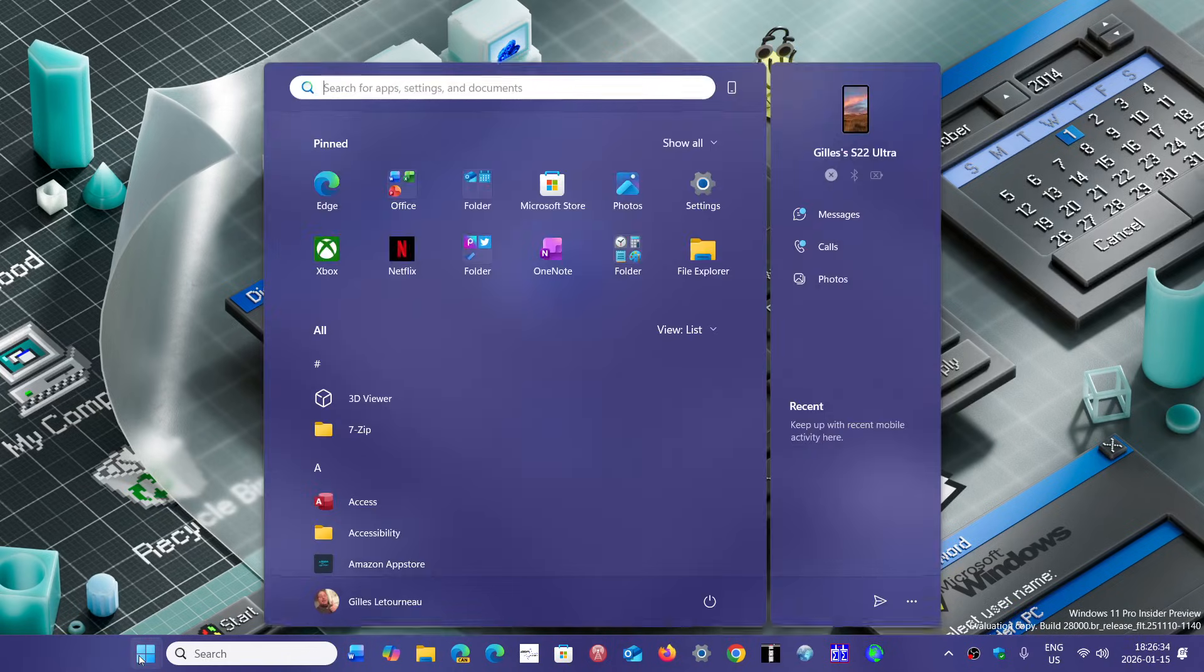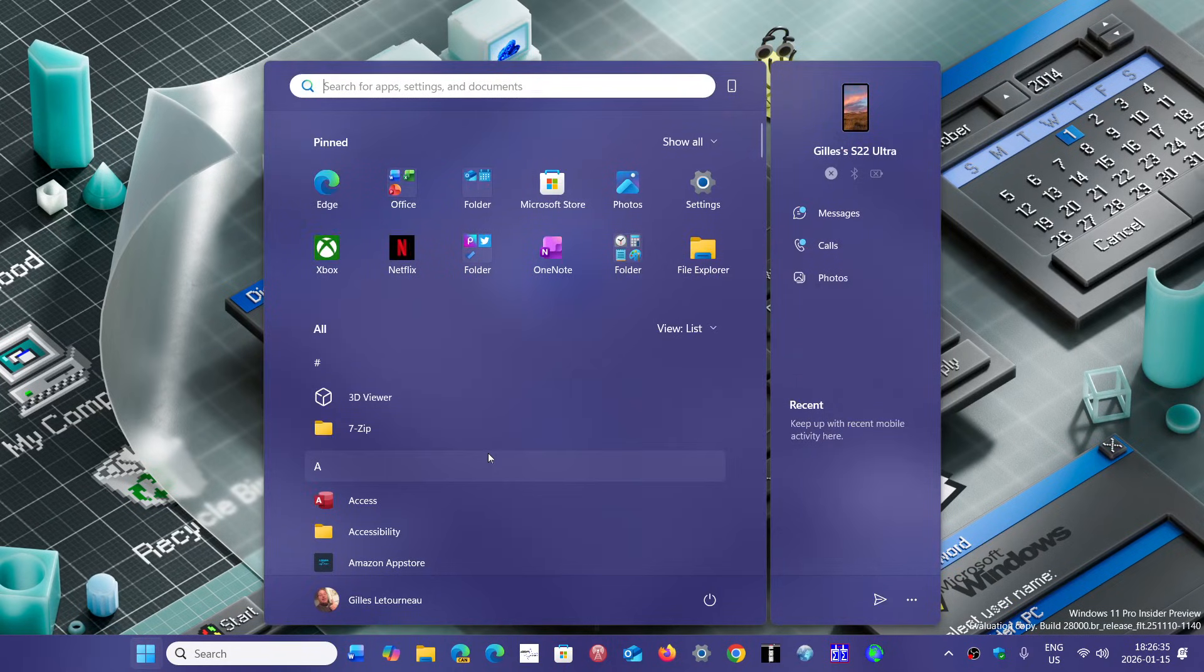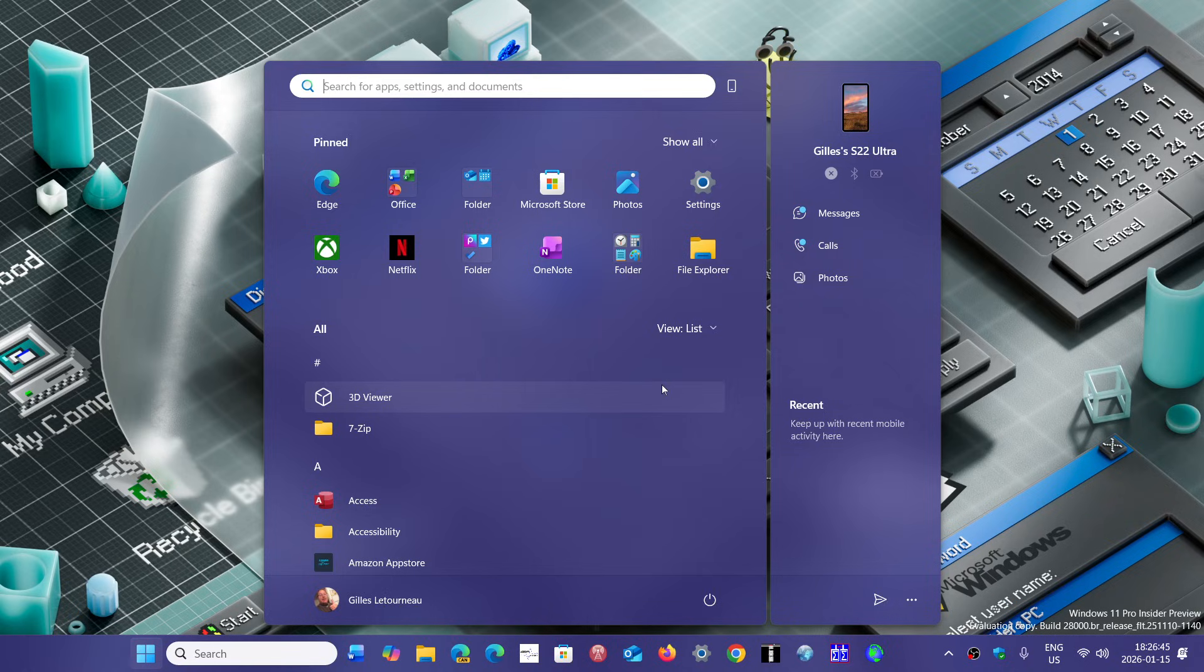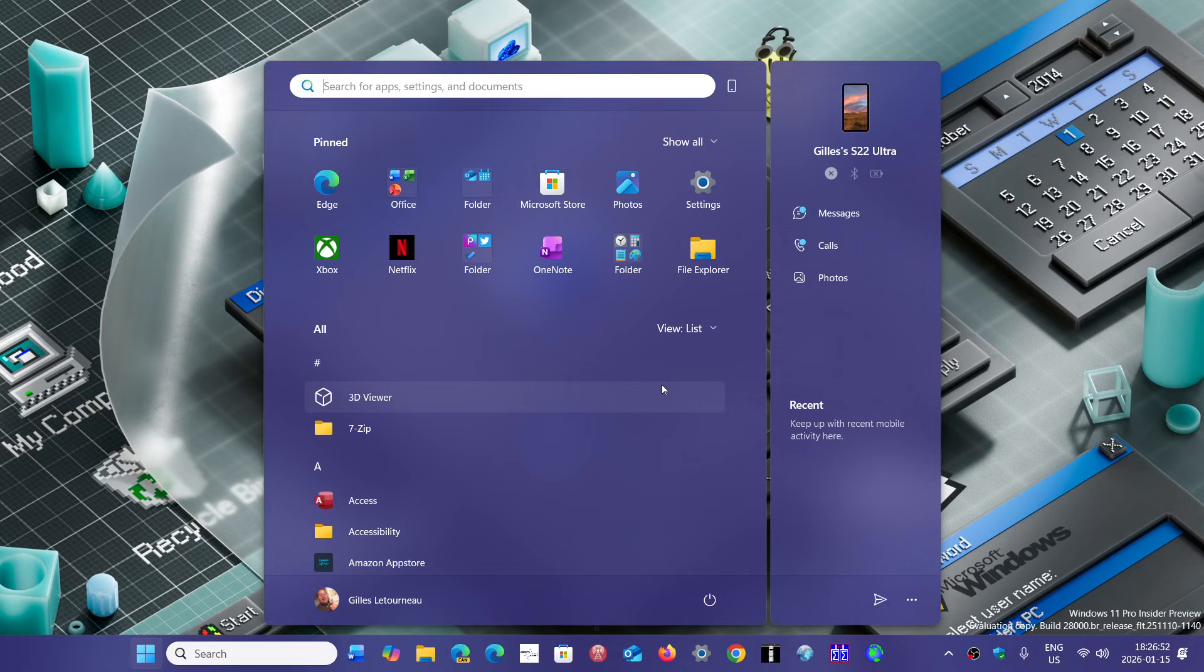So now you have the Start Menu that you can actually customize somewhat to your liking. This is the new Start Menu. I personally prefer this to what we had before with empty space everywhere, although it's not what a lot of people want. Still, I think it's an improvement over the original Start Menu.